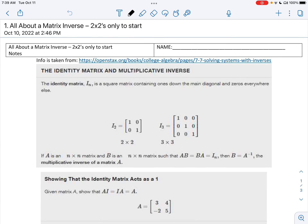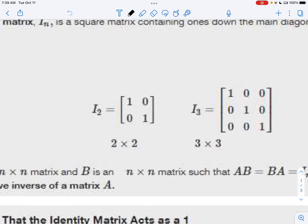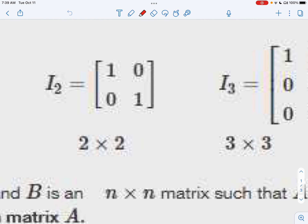Hey everybody, just like I did with determinants, I'm going to introduce you to inverses and matrices the same way. I'm going to show you how to find an inverse of a matrix, what the inverse looks like, how you can prove that it's an inverse, and then the next lesson I'll show you how you can use an inverse in working with matrices, maybe to help solve a system.